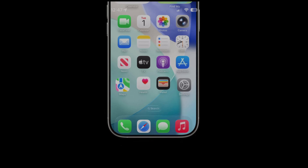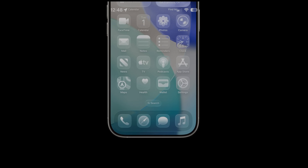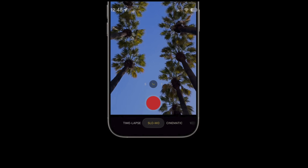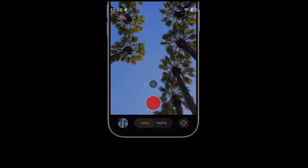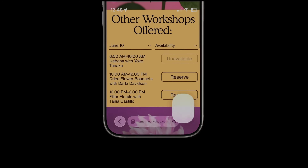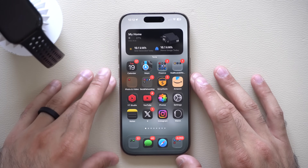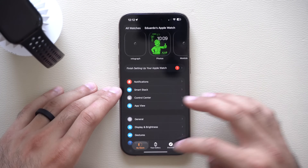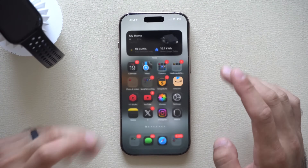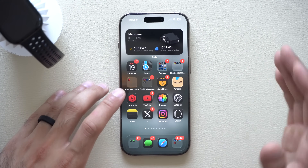Some users have also been reporting a new welcome screen animation when you first update your device, showing all the new changes like liquid glass on newer generation iPhones. It basically gives you a quick glance guide on all the new stuff. Also, when you close and open apps, the animation is much snappier and crisper than beta 6.